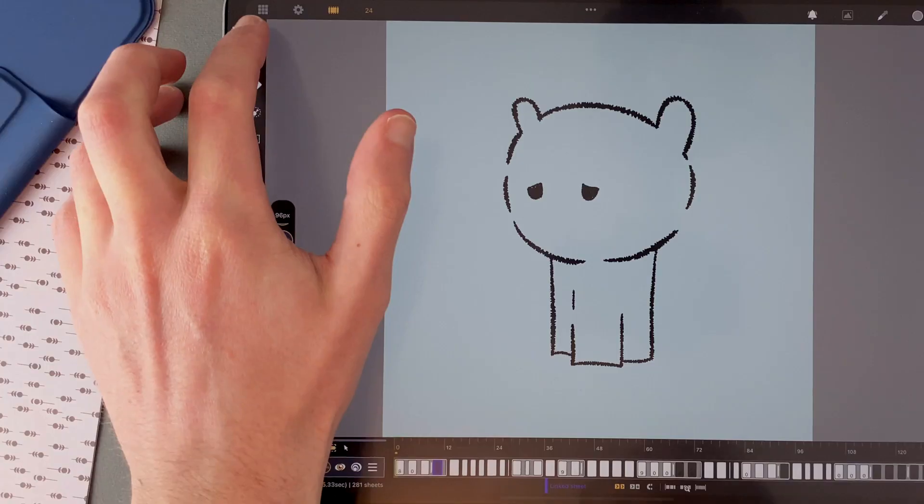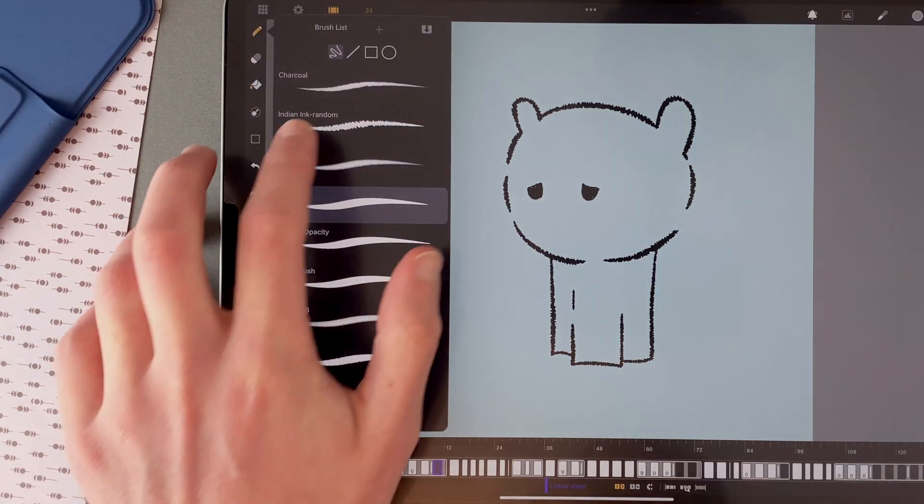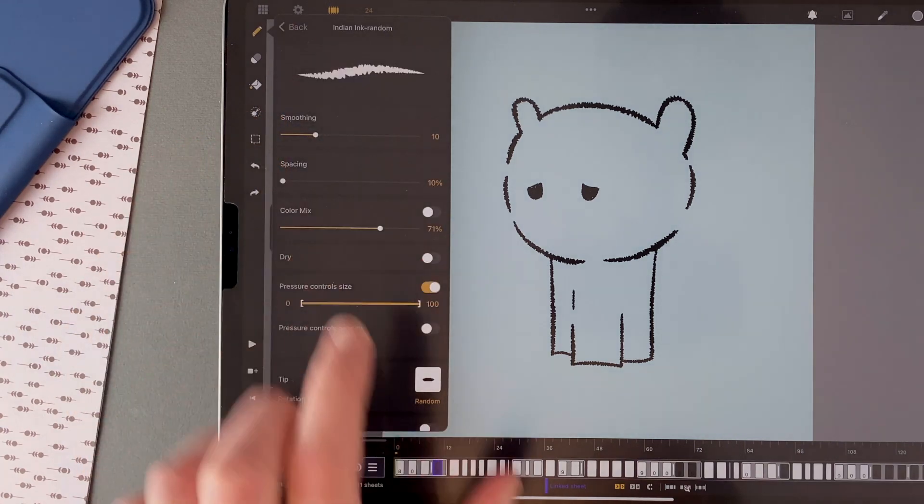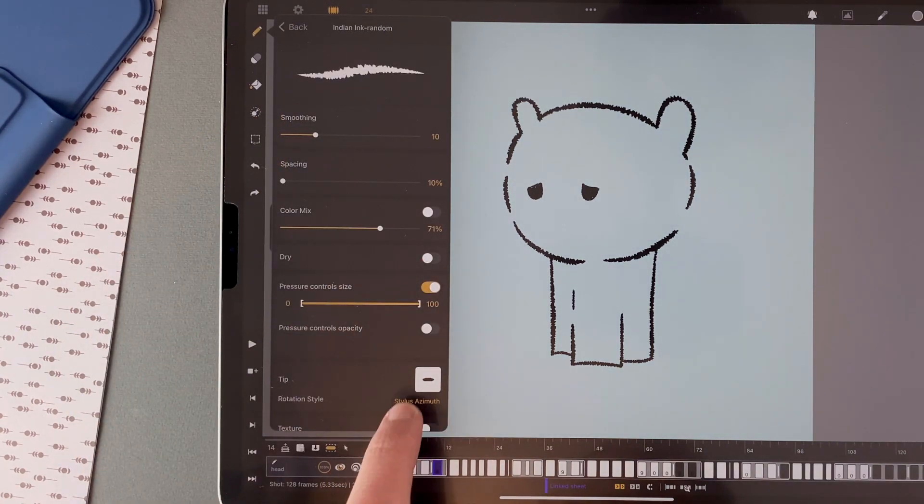Before explaining the animation, let's talk about the brush I use. It is the Indian ink brush with the rotation of the tip set to random.